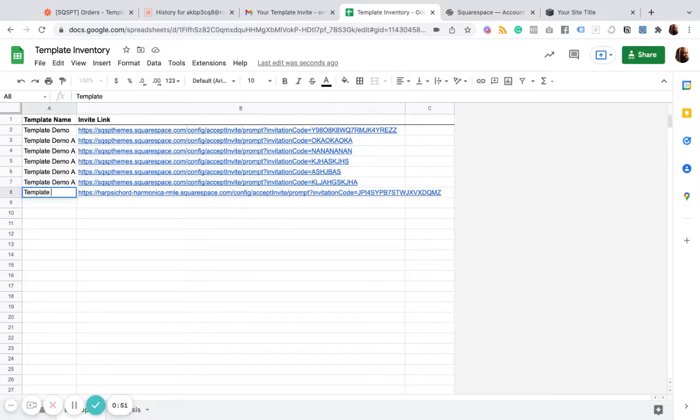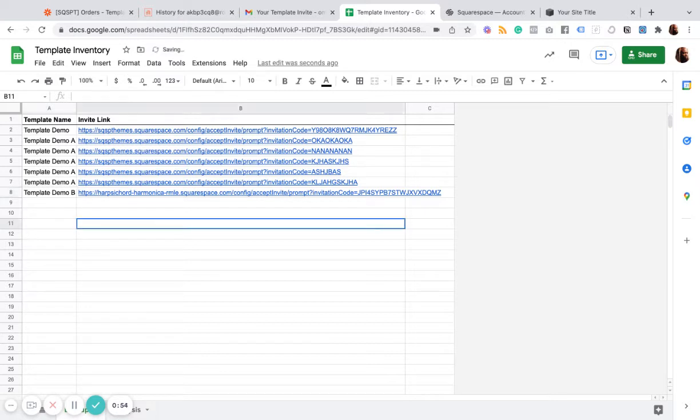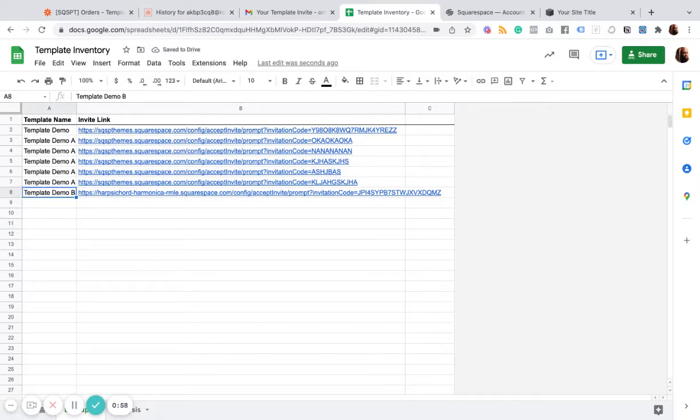And this is template B. Now, to start, you might want to have 10 of these for each template that you're selling. And then as you run out, you can come back and you can restock your shelf.